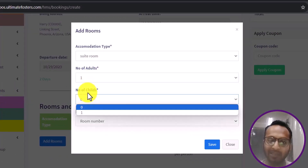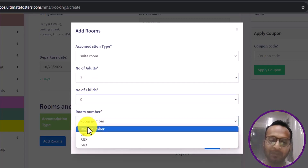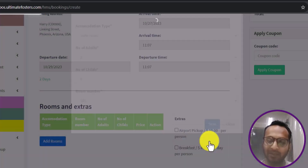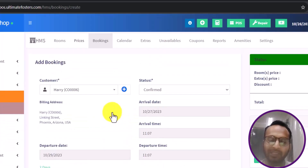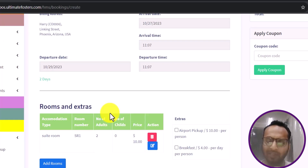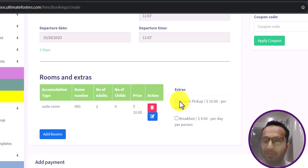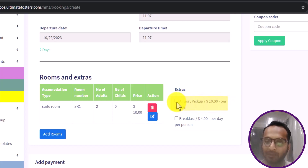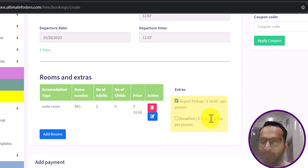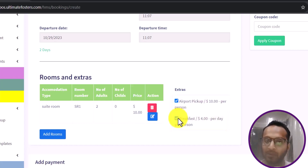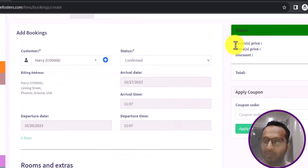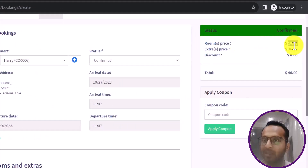I set the maximum number of adults to two and children to zero, and select room SR1. Based on the pricing configuration, the price reflects automatically. I can also add multiple rooms and extras — for example, airport pickup at $10 per person and breakfast at $4 per person per day. The detailed pricing summary shows: room price $10, extra price $36, total price $46.